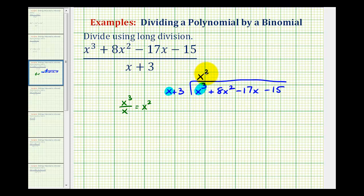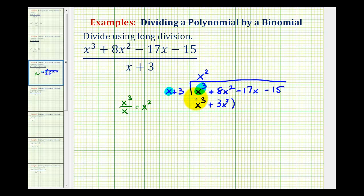Now we multiply x squared by our divisor and put the result below. x squared times x is x cubed, and x squared times three is three x squared, so we have plus three x squared. When performing long division, we need to subtract this result — but instead of subtracting, it's easier to add the opposite.